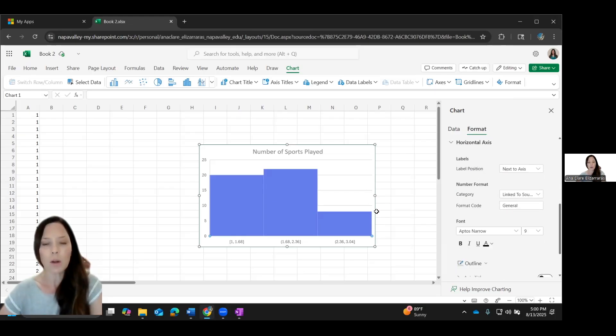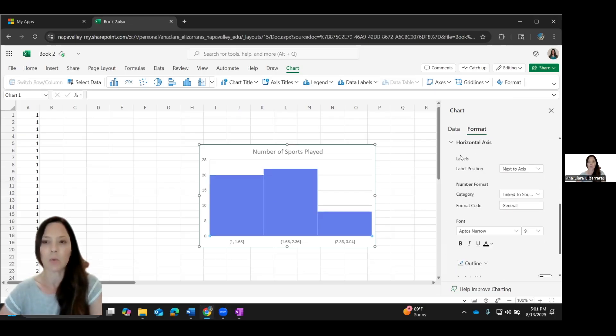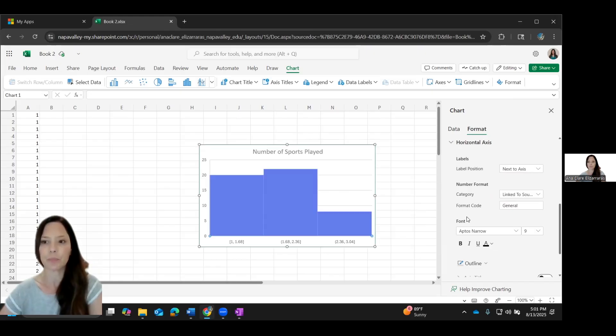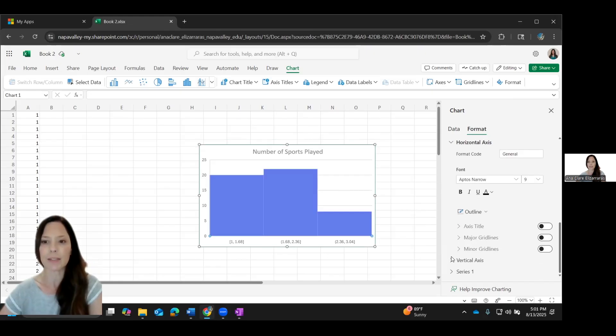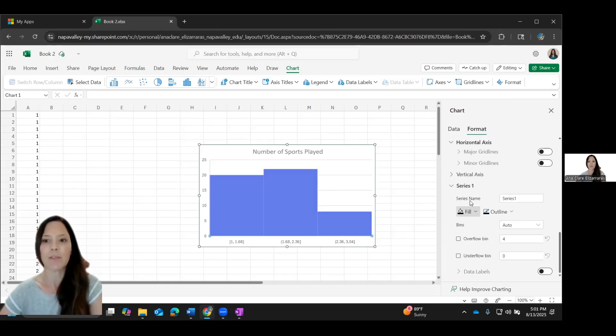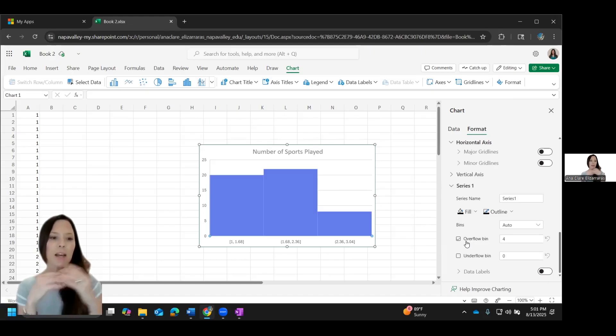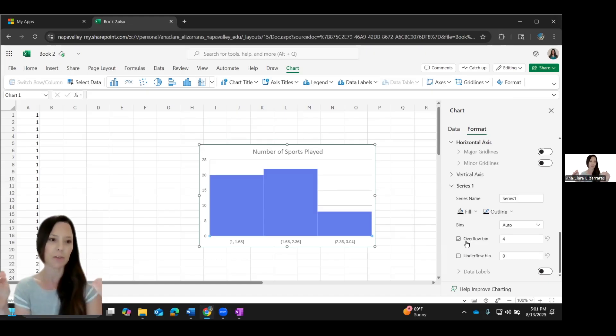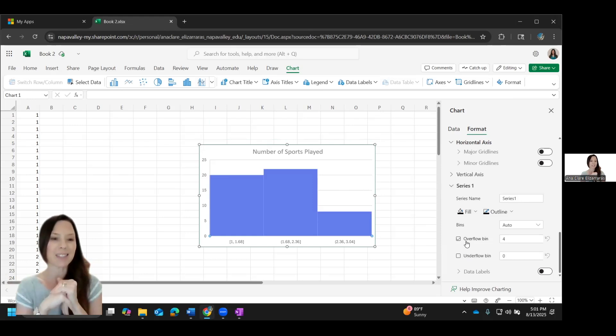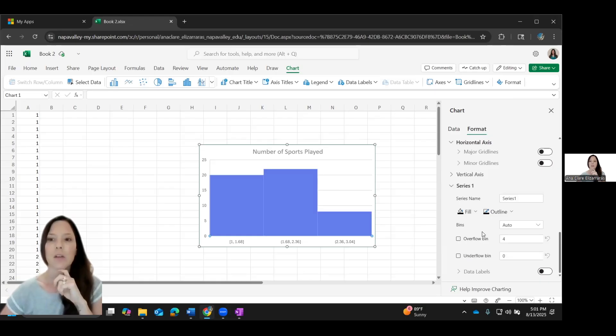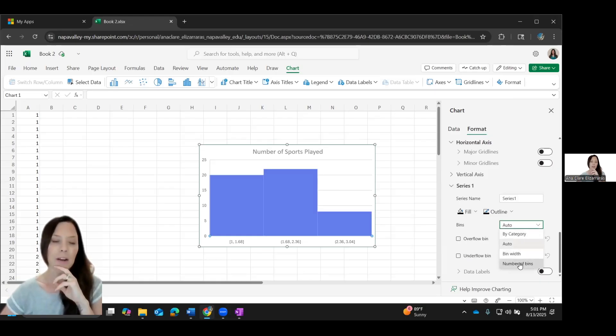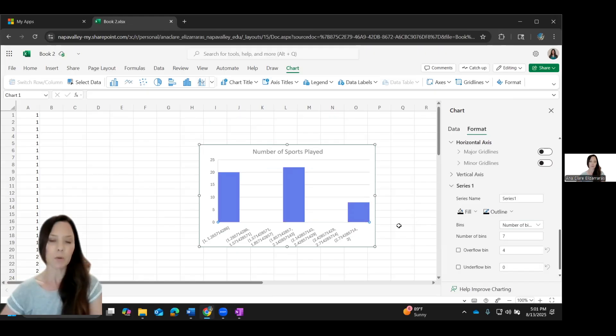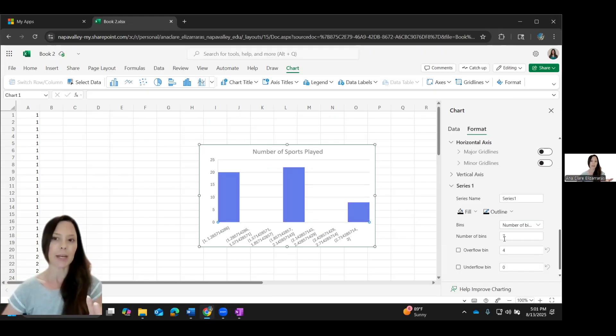Now, if I wanted to adjust how many bins there were, what I would need to do is I would need to select series one on this right-hand side. So down here, you'll see series one. If you open that up, this is where you'll see your bins and your overflow and your underflow bin. They don't have minimum and maximum on this version, which is a bummer because it's kind of not super friendly. So if I wanted to specify the number of bins, like say I wanted to make it seven, which I told you it would separate, does not look good.